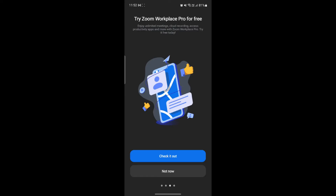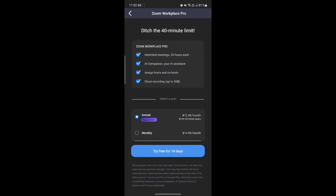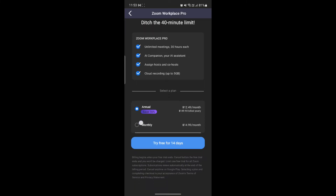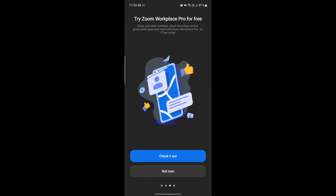You can also use the Zoom Workplace Pro for free. If you want to check it out, tap on it — it's available on a monthly and annual basis. The annual version costs $12.49 per month or $149.90 per year, while the monthly option is $14.99 per month. You can purchase it or just tap Not Now, then click Get Started. You have now entered the Zoom interface where you can see the options: New Meeting, Join, Schedule, and Share Screen.